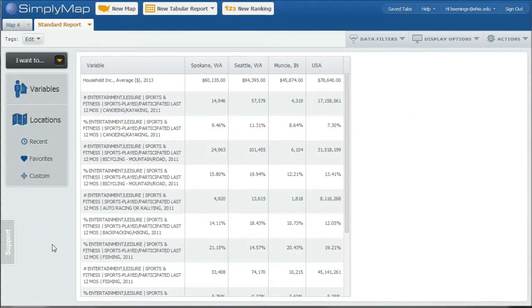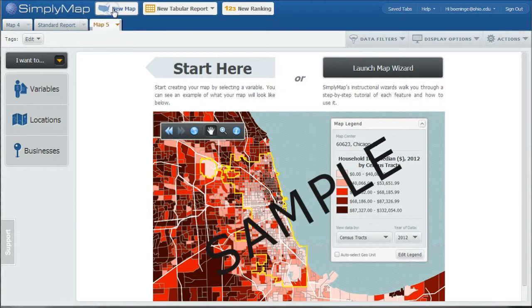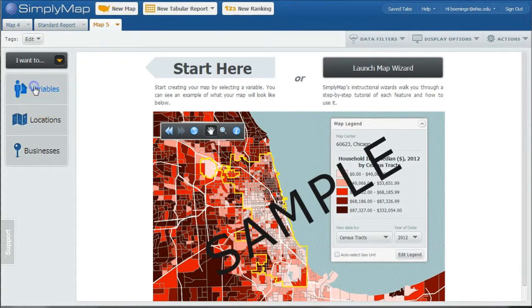Now if we want to map these variables in our area of Spokane, what we can do is go back to our Map tab. Or if that tab is not open, you can just click on New Map, and it will open a tab here. And you can go under Variables.